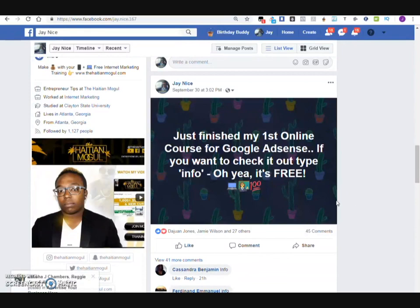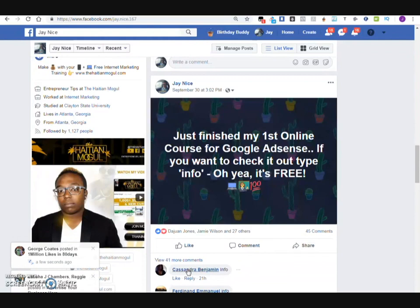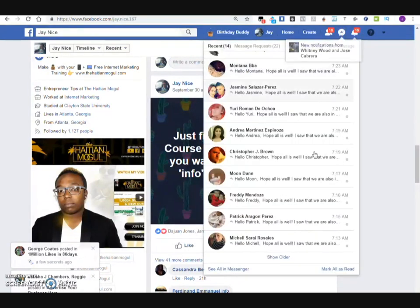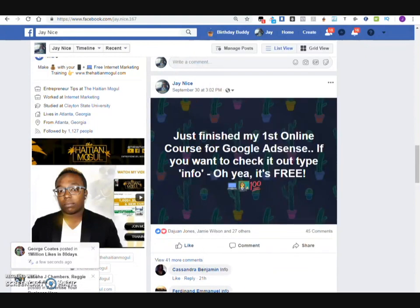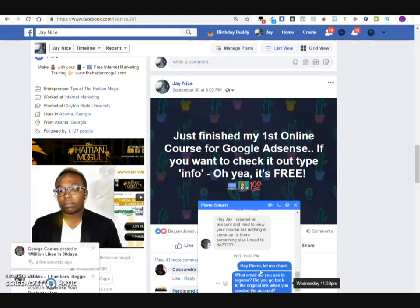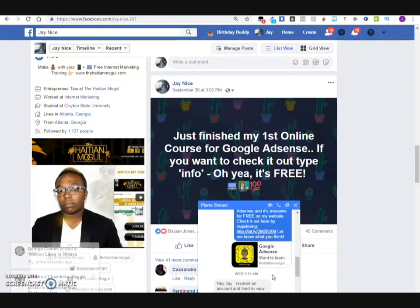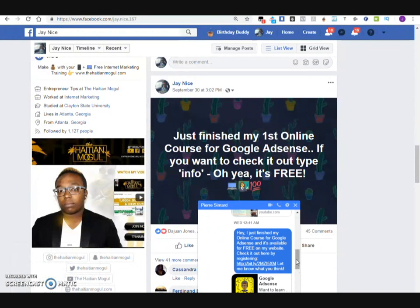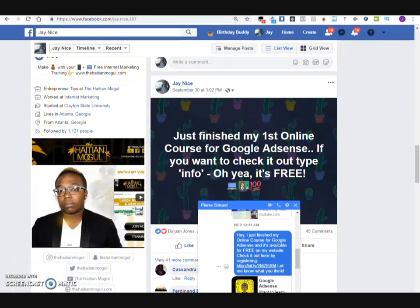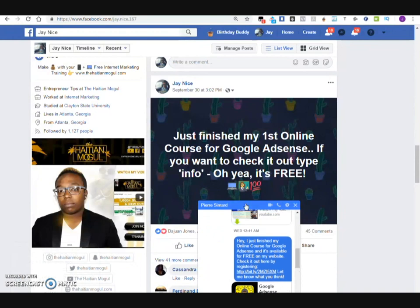What I'm going to show you is: if you actually did ask me for information, you would have received something in your inbox, and it would look something like this, right here. It'll say that the course is available — click here and you can register.